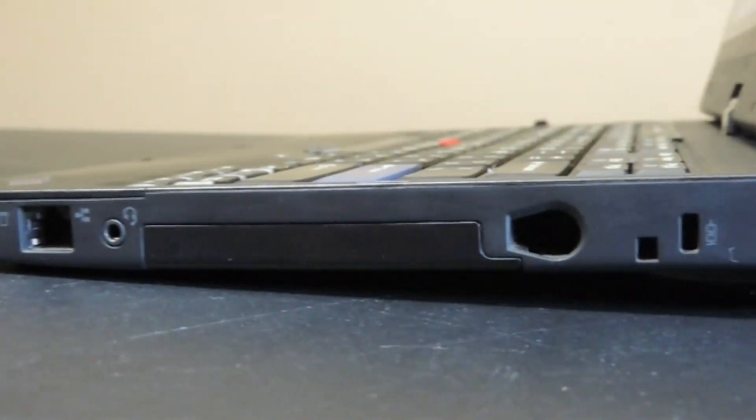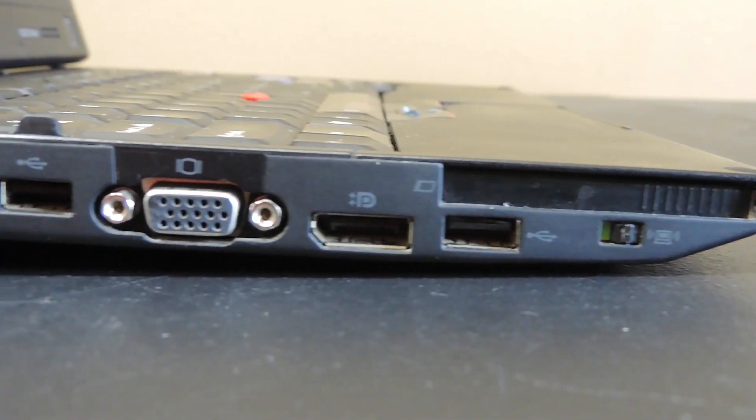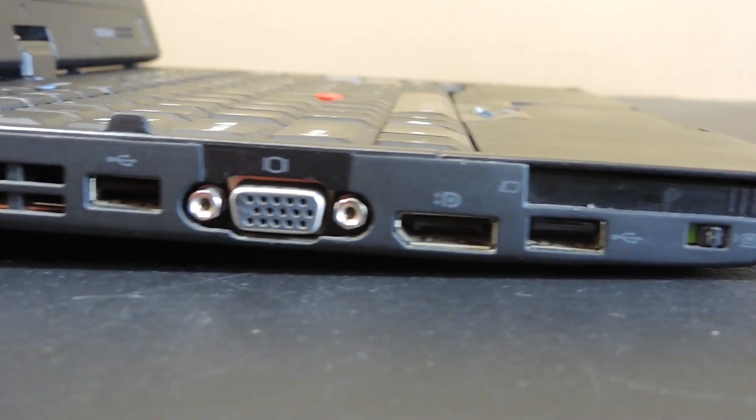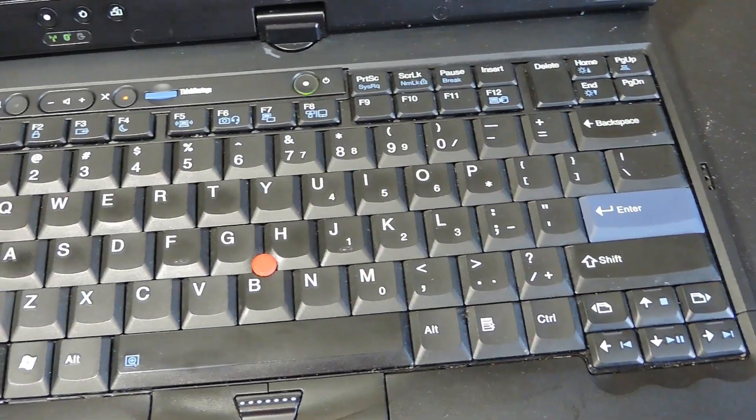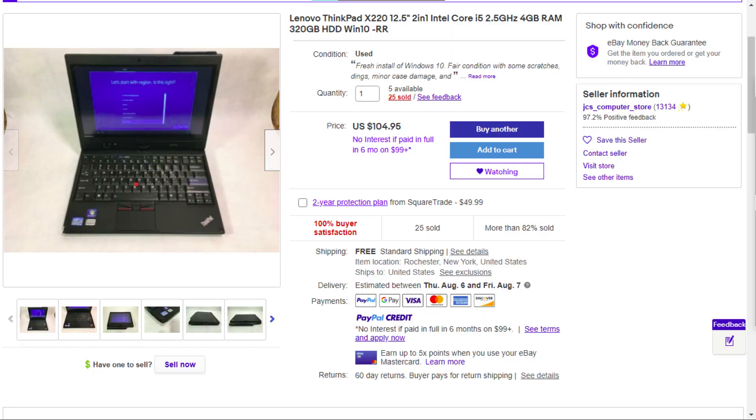The ThinkPad X220 is a durable, portable machine with a great selection of ports and an excellent keyboard. I got this X220 tablet from a reputable seller on eBay for $105.